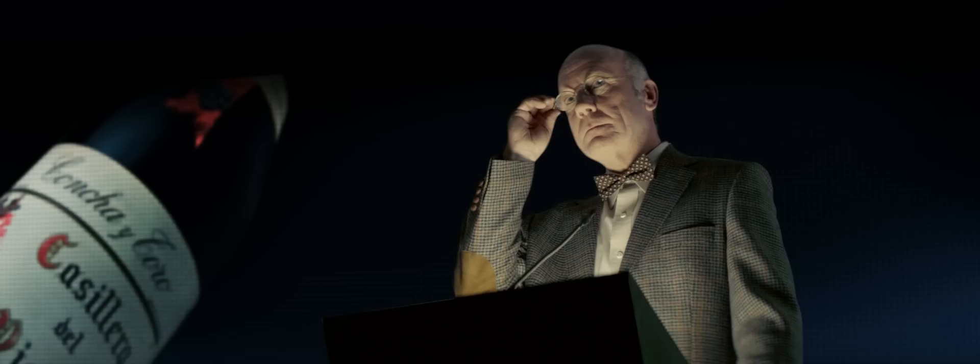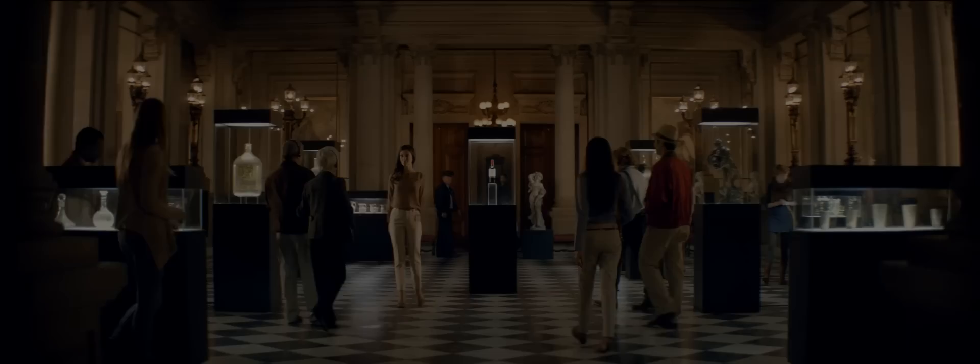This is the finest value Cabernet Sauvignon in the world. There is a legend behind the name Casiero del Diablo. Ah yes, the wine legend.